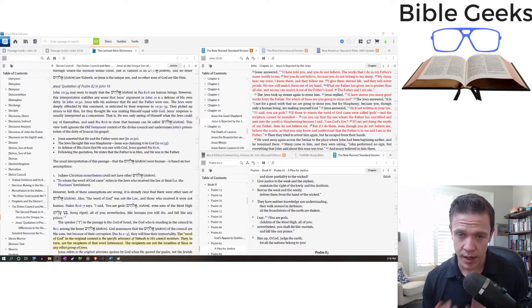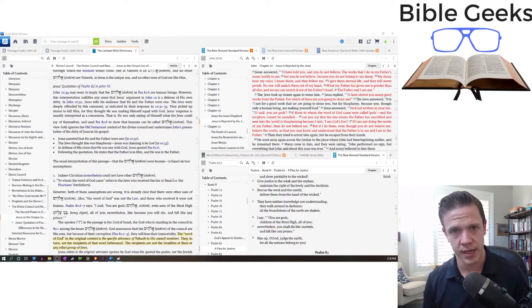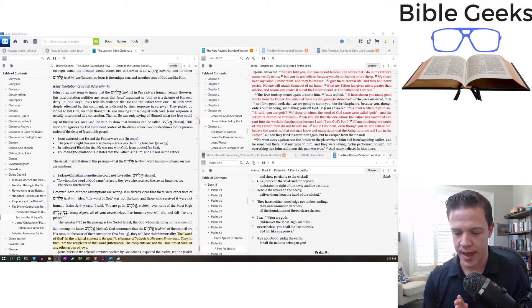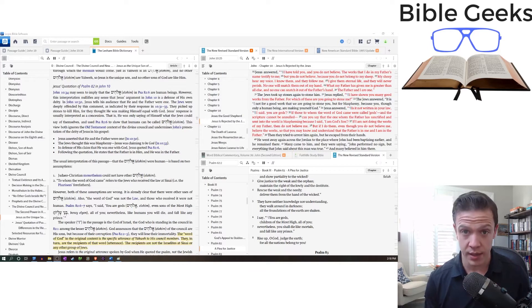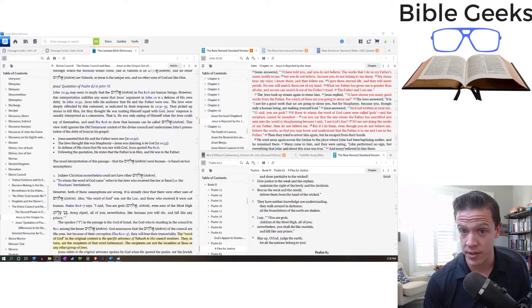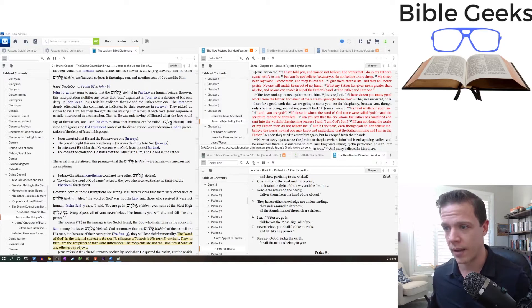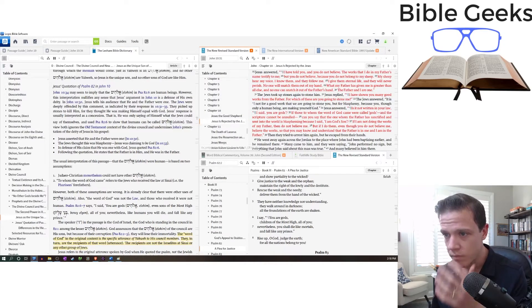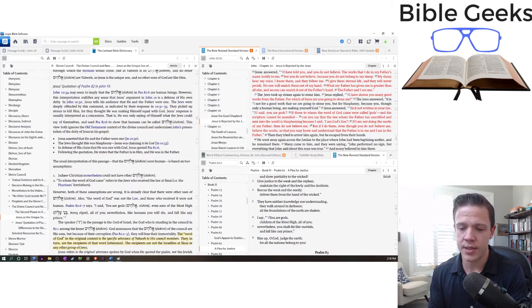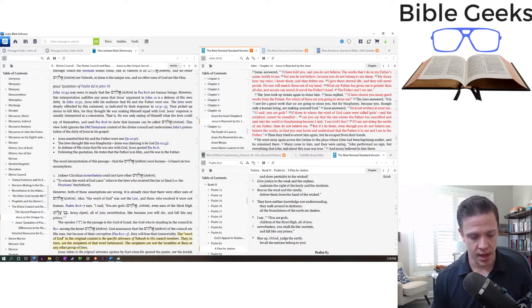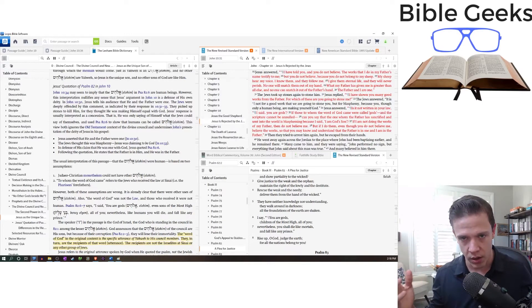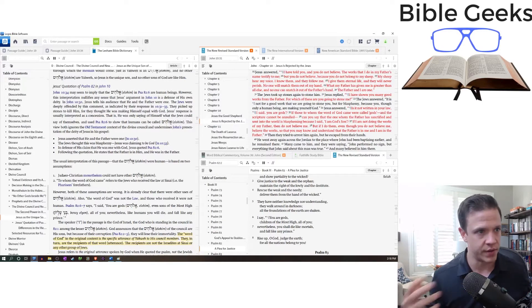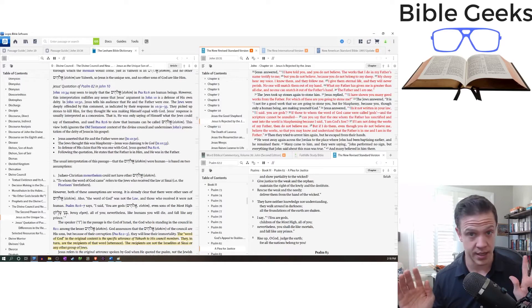That was on Psalm 82 in John chapter 10. So we were talking about the divine counsel and talking specifically about Psalm 82, and the point that I was making was that an understanding of the divine counsel theology allows us to read passages that don't make much sense and get what they're talking about.